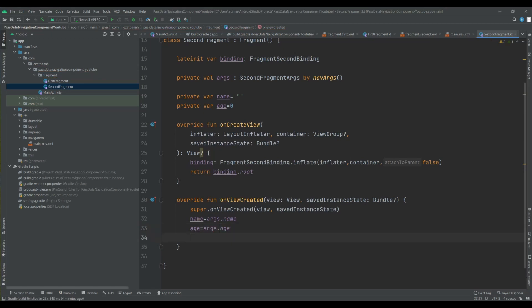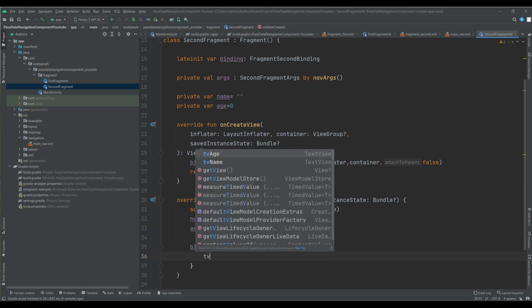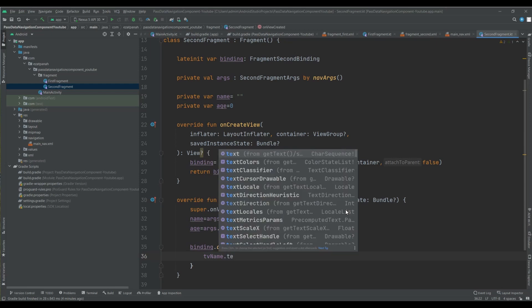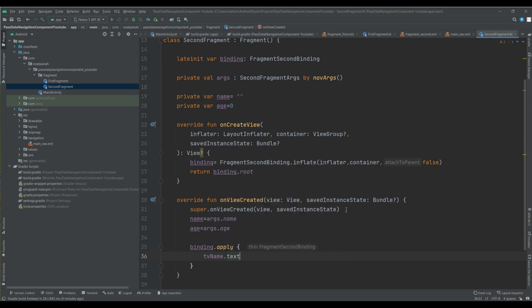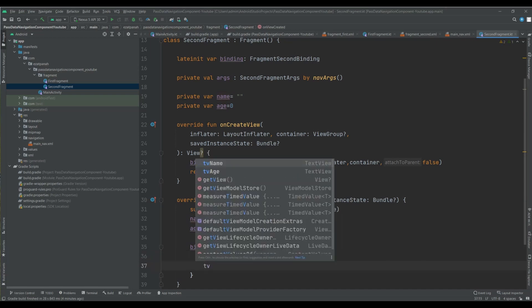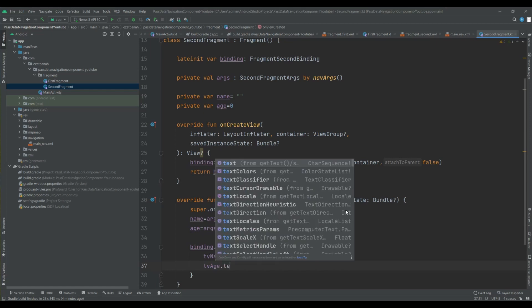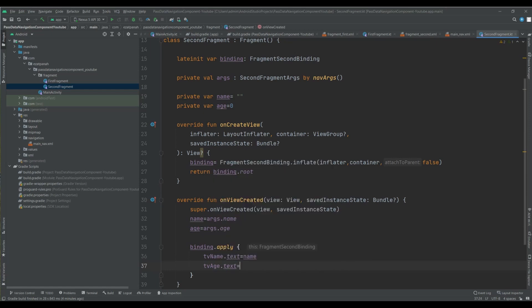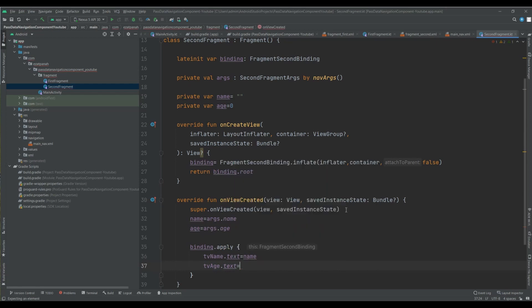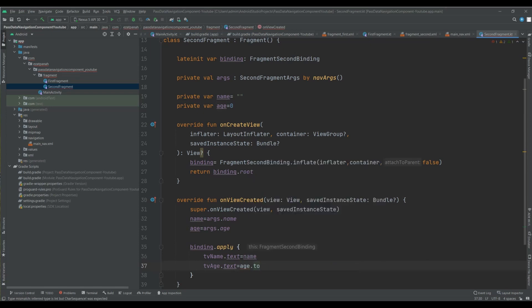Args dot, here you can see I have access to that argument. And here I can set my data into my text view.